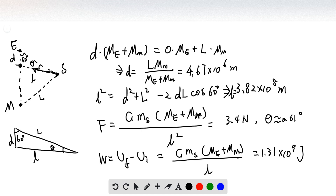Since we know the distances d, l, and small l in this triangle, we can easily find the angle theta, which is around 0.61 degrees. That's the directional form of the answer.